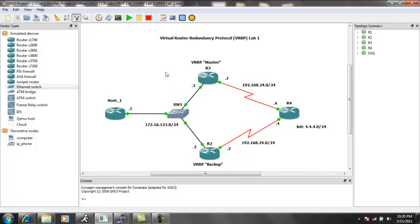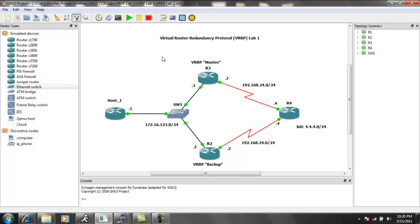We're going to realize that the hello and hold down timers are a lot faster with VRRP. The hello timers are going to be one second, and the hold time is going to be three seconds, where we saw with HSRP, the hello was three seconds, and the hold down timer was ten seconds.